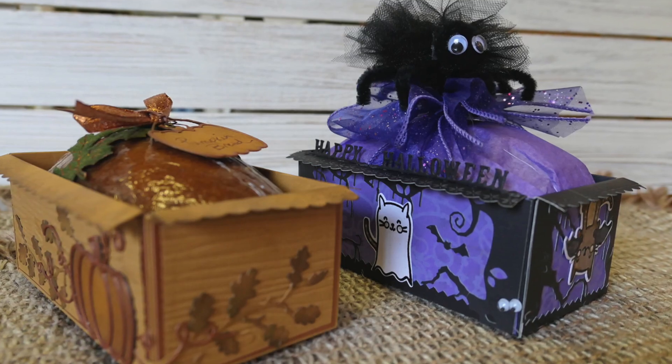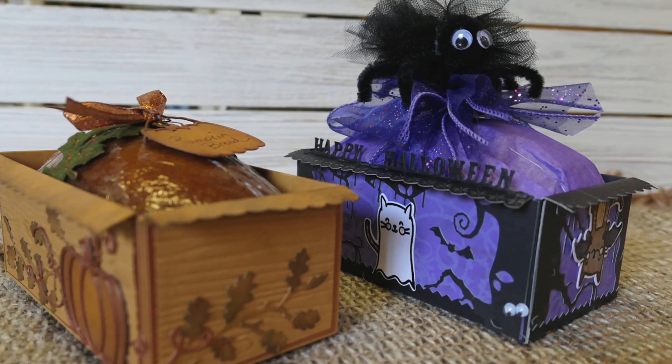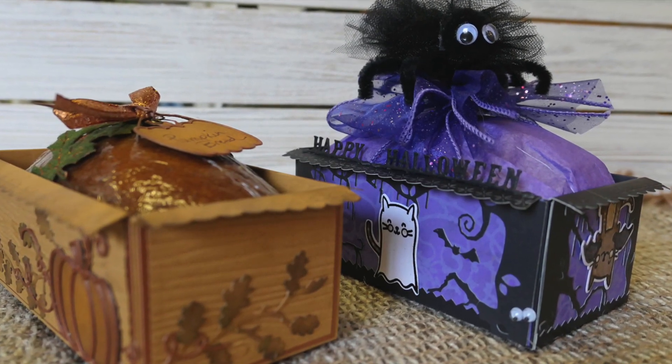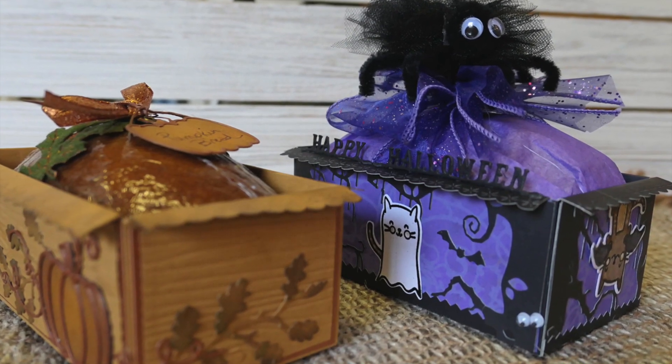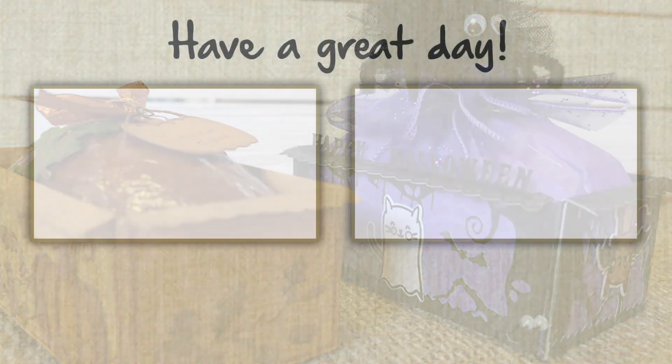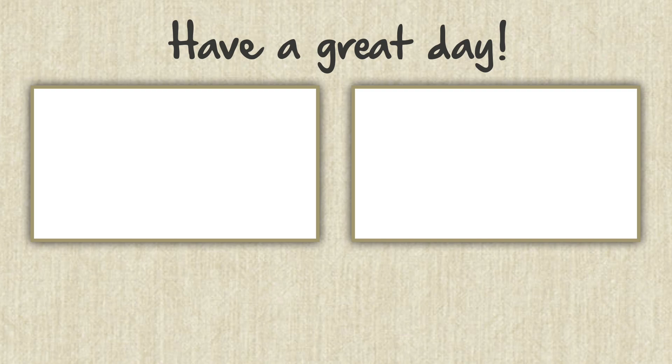I hope you try it. These are super easy. I made them with the efficiency of making many in mind. I hope you have a great day and we'll see you again soon.